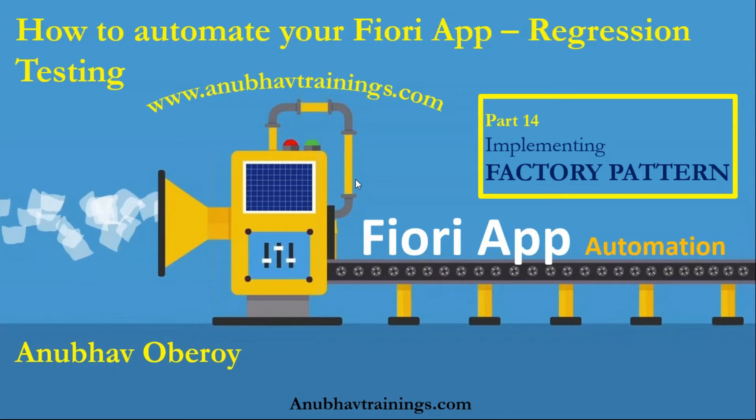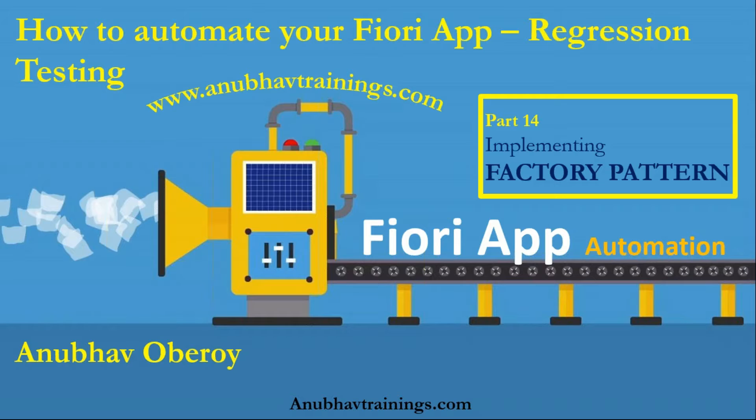Hello and welcome to anubautrainings.com. In this video series, we are discussing how to automate your Fiori application using automated regression testing.